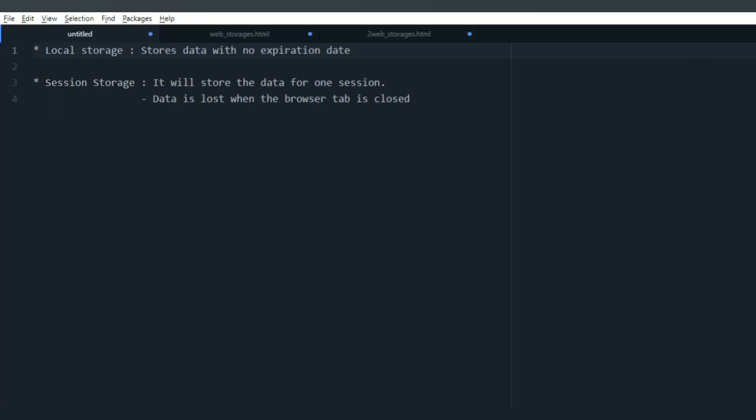That means the data will be available forever until you clear it. In session storage, data will be stored for one session. It means the data is lost when the browser tab closes.